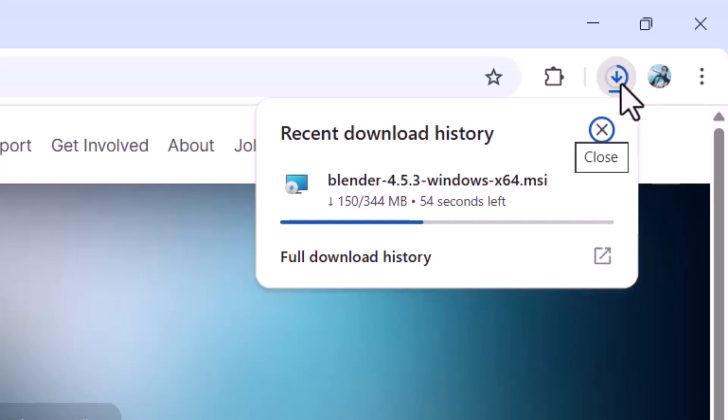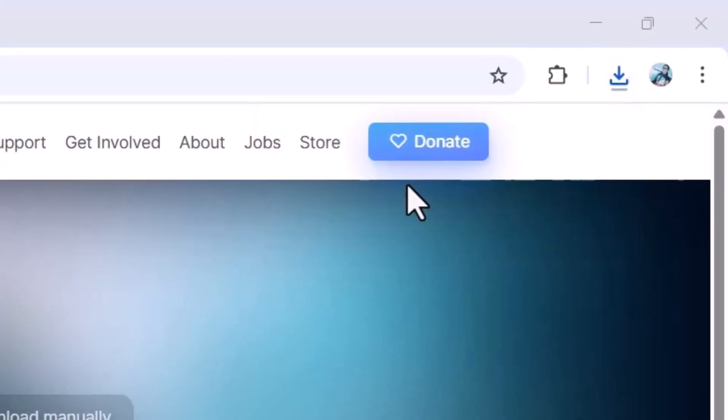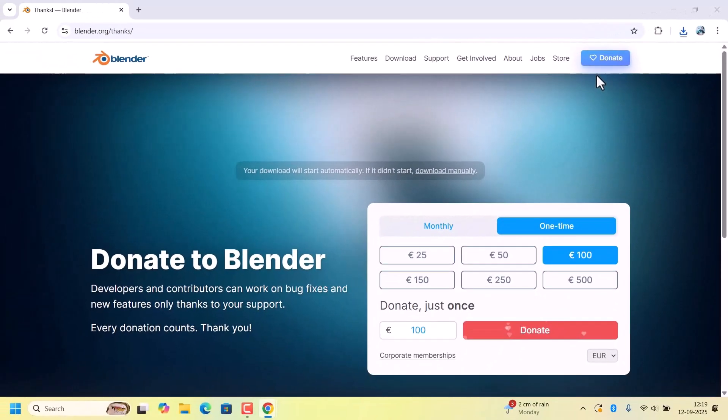Once the file is downloaded, double-click on the installer. It will start the installation process.